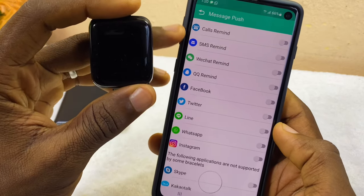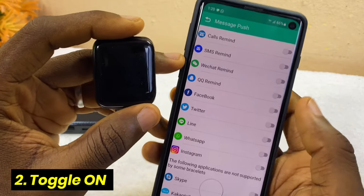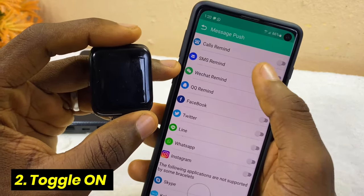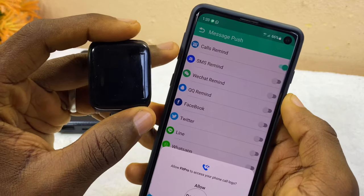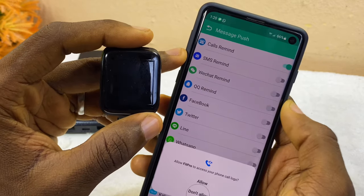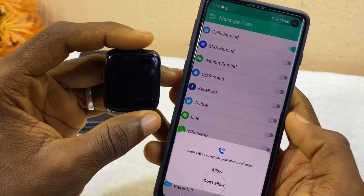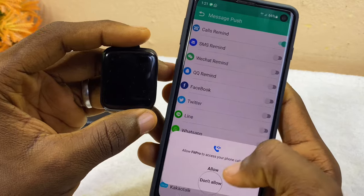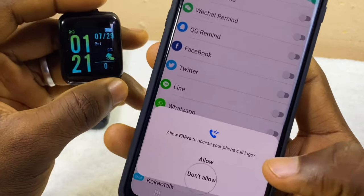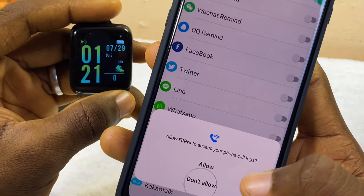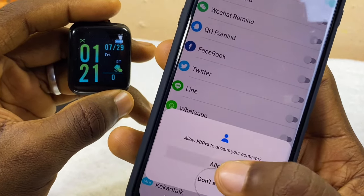It's going to load up the message push option page. Here you can see 'Call Reminder' — select that so it gives you call notifications when you have calls on your smartphone. Then select 'Allow' to allow FitPro to access your phone call log.